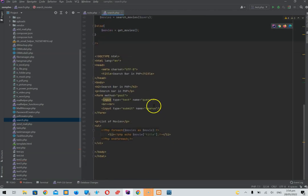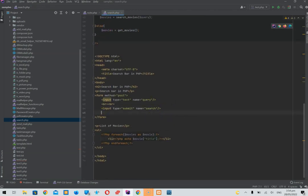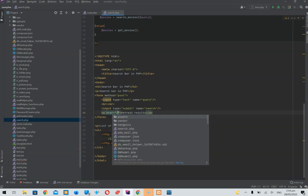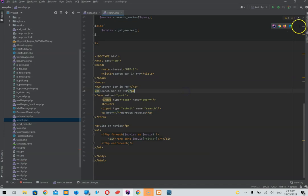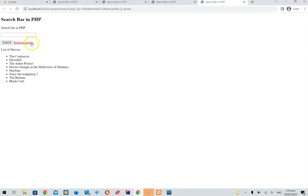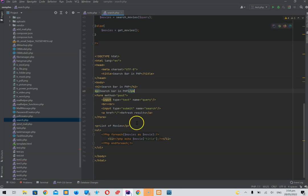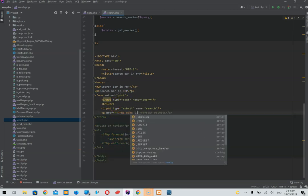That's pretty simple to do — we just create a link. We'll call it 'Refresh Results' and link it to the current page.